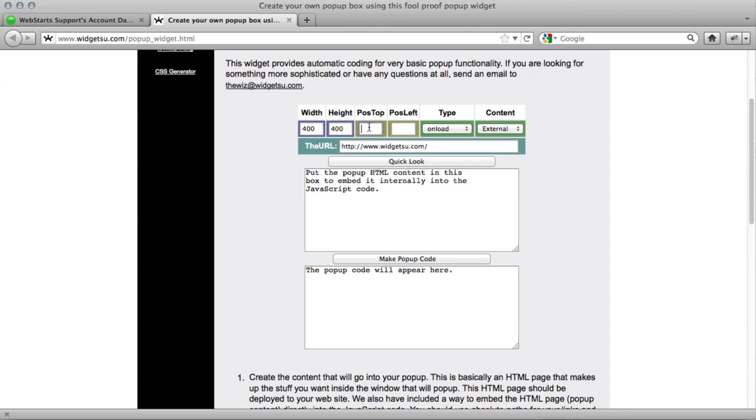Position top and position left is just the position of the box when it's generated, so zero and zero would be the absolute top left. I want it to generate a little bit away from that. You can usually leave these as they are.